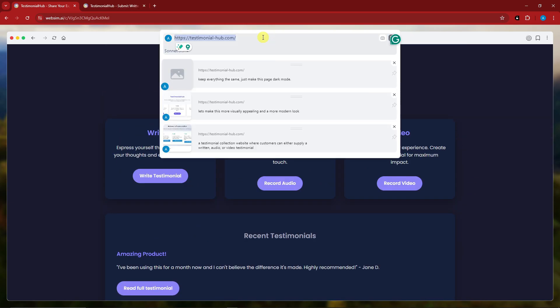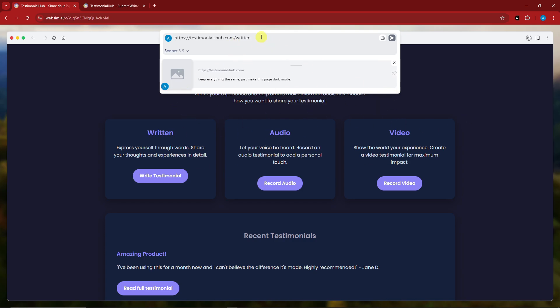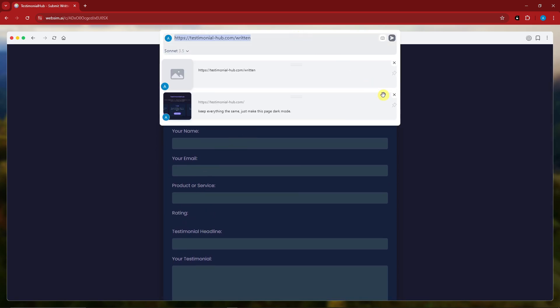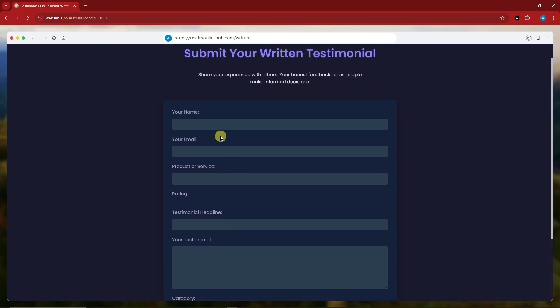Now let's try changing the URL. This works as a written chat, so it focuses on the most recent thing you said. If you want to edit the URL — for example, navigate to the written page — simply delete the first two conversations so it won't focus on the entire chat history. Then just click enter and here is the written tab. If you're not seeing this, you may have forgotten to remove those first two conversations.